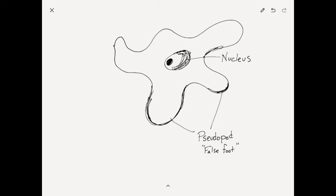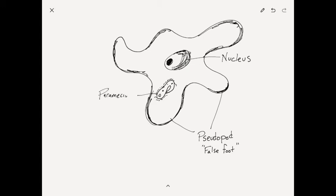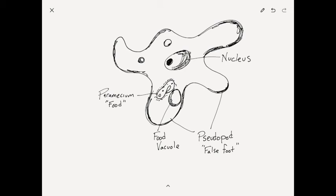It kind of moves by stretching out those sections, and then the rest of the body kind of shrinks back in to kind of fill in, kind of like how maybe an octopus would move. And here I've drawn a paramecium inside, and it has a food vacuole kind of parked right next to it that it's taking food energy from.